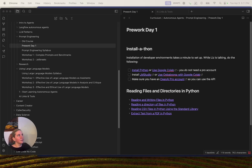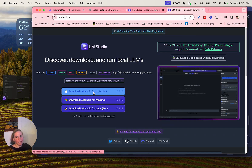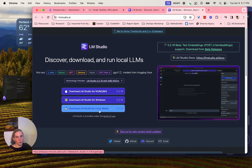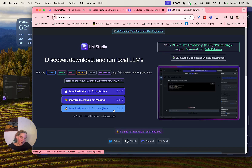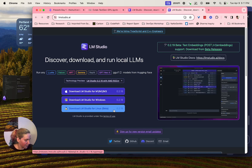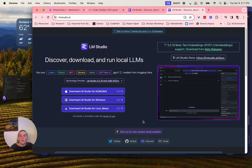LM Studio is pretty cool. It's got a Mac, Windows, and Linux version. If you have already gotten Oobabooga to work or you're on some other workflow, don't worry about changing. Really what we want is an API — we want to hook up Python to a large language model. That's what we're doing, and these are ways to do that.